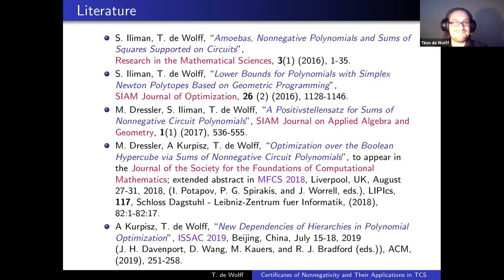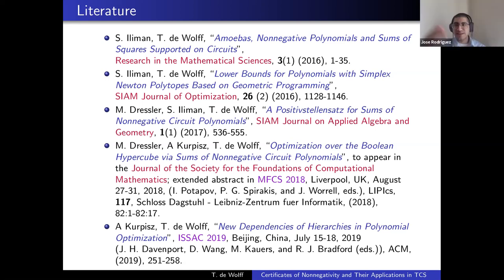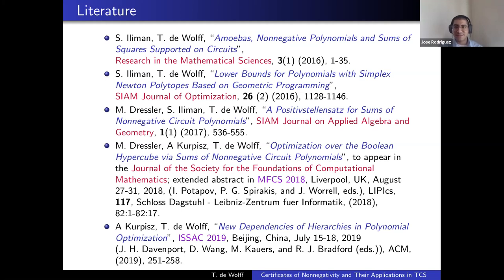Thank you, Timo — a very nice talk. If you have questions, please post them in the Q&A; after the official Q&A there will be an informal discussion. Question from Kisan Lee: can you briefly mention how circuit polynomials are related to A-discriminants?